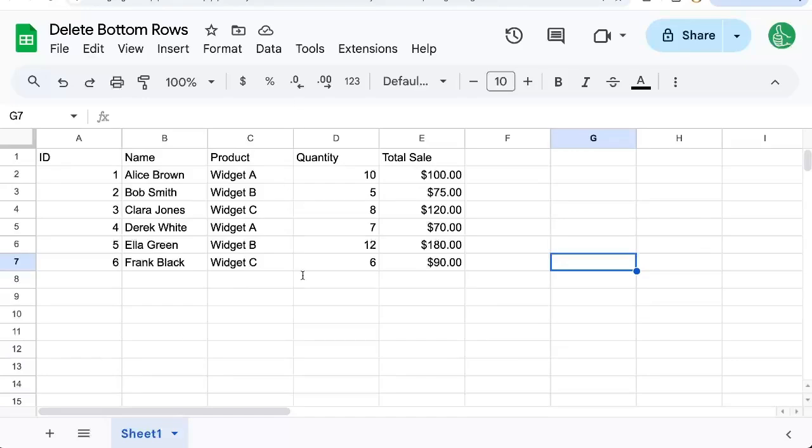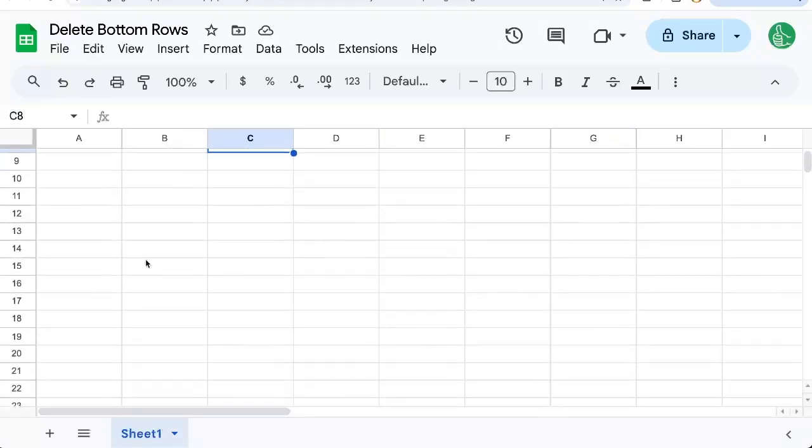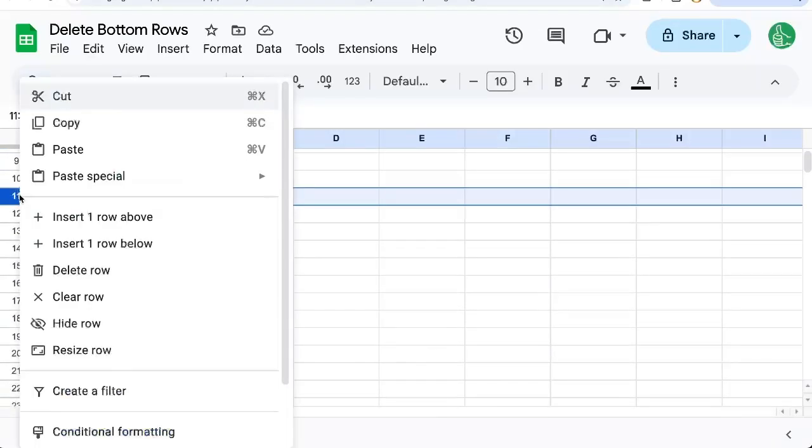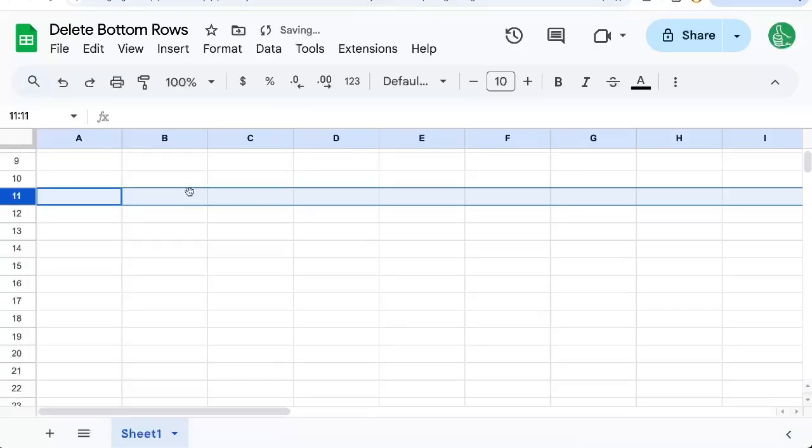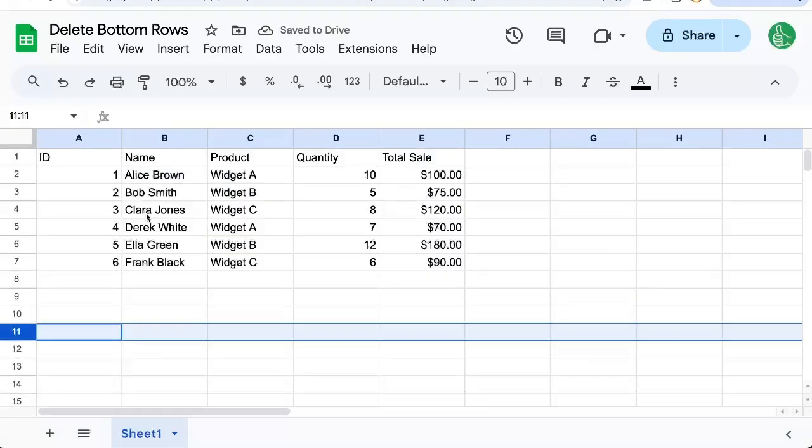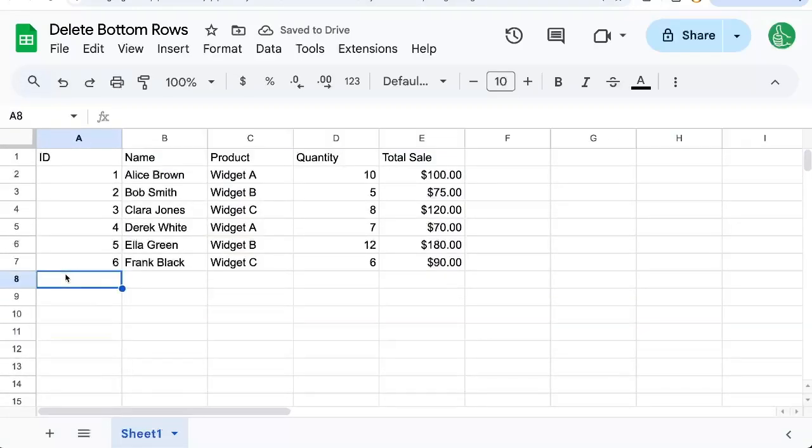If you ever want to delete the bottom rows and there's just too many, you can right-click here, control-click delete row. That's going to take too long because there's a thousand rows here. I'm going to show you